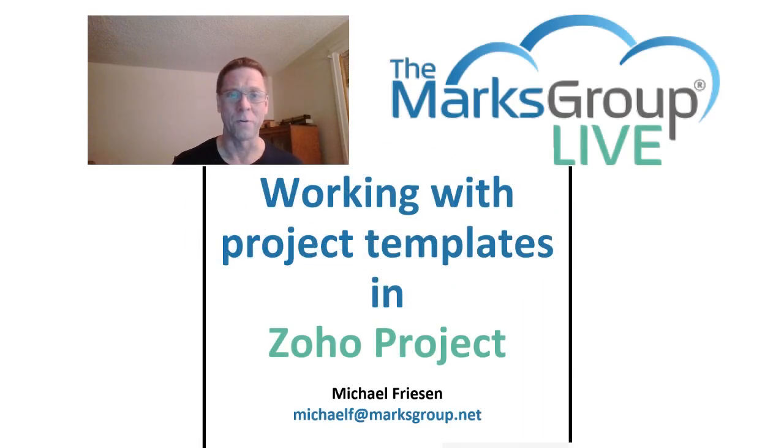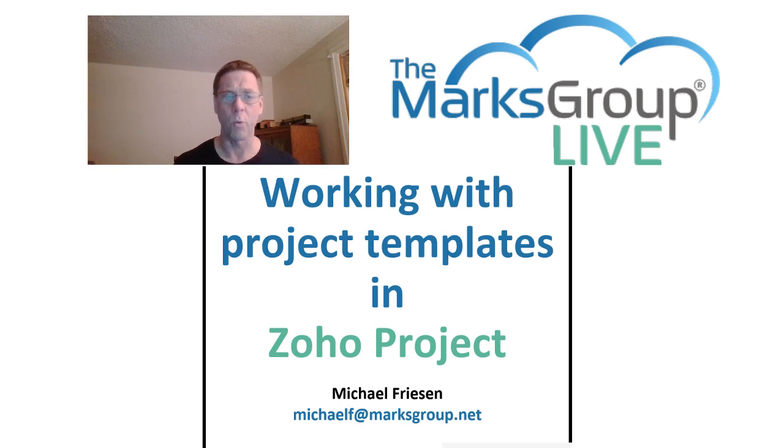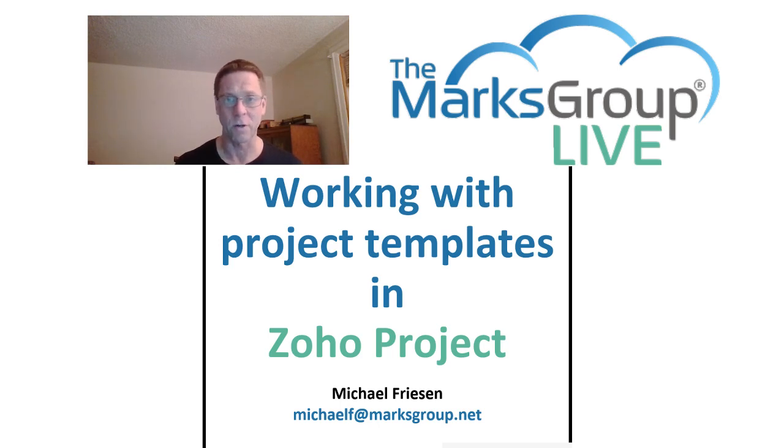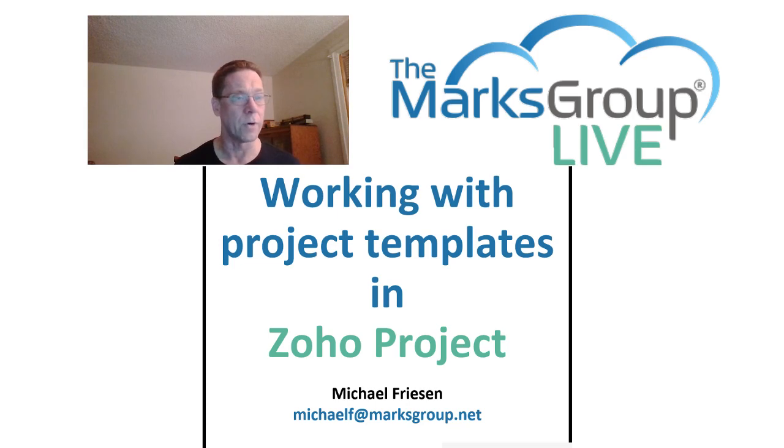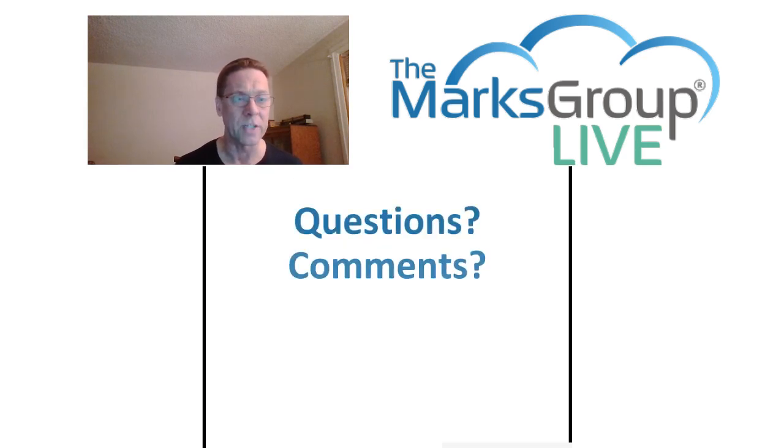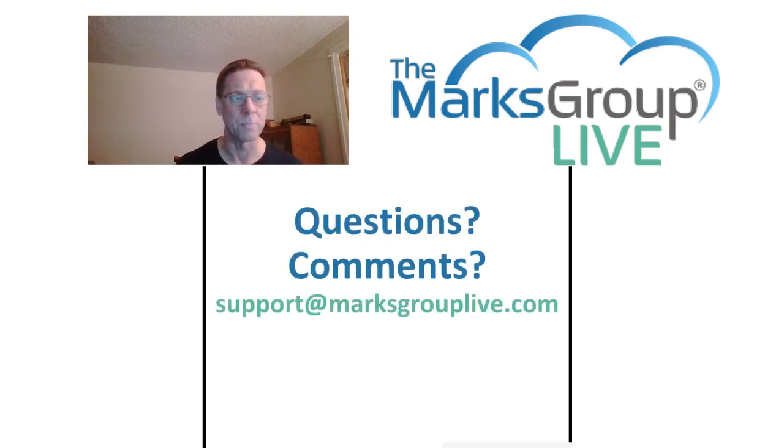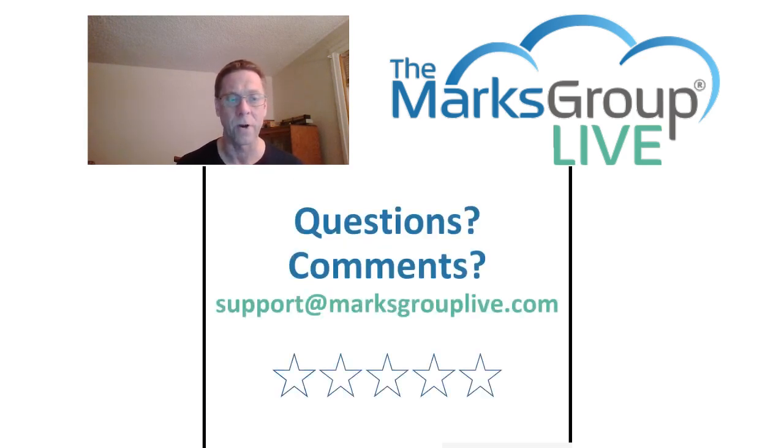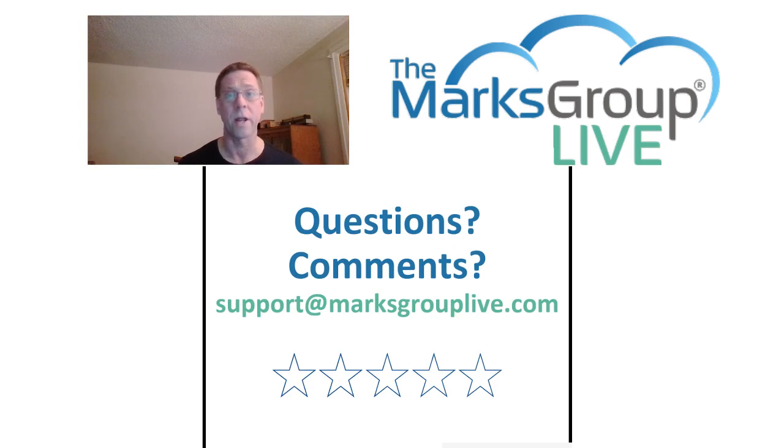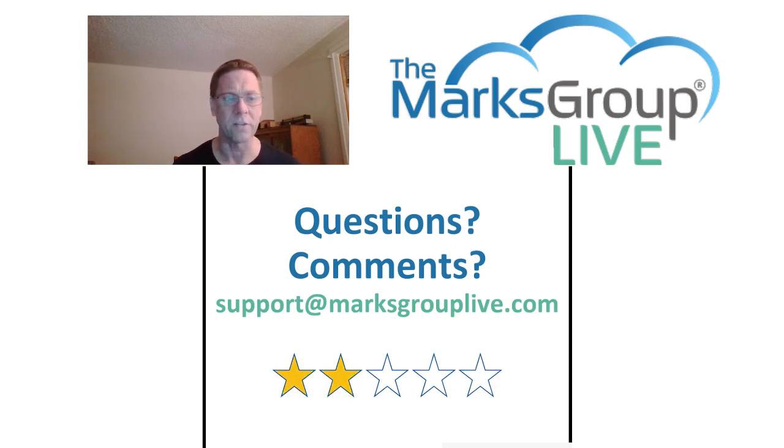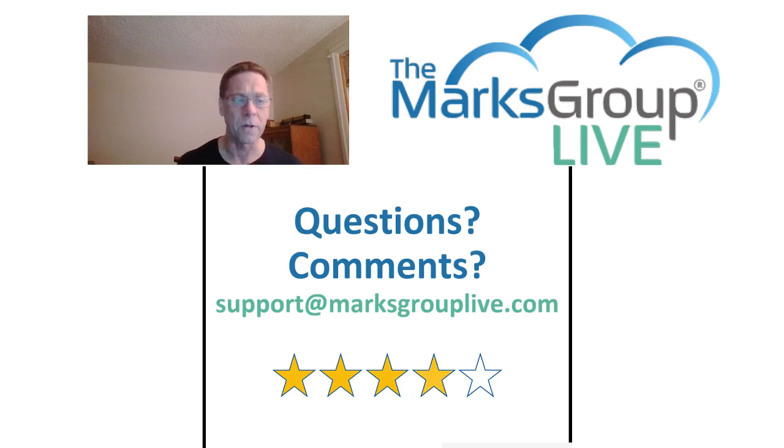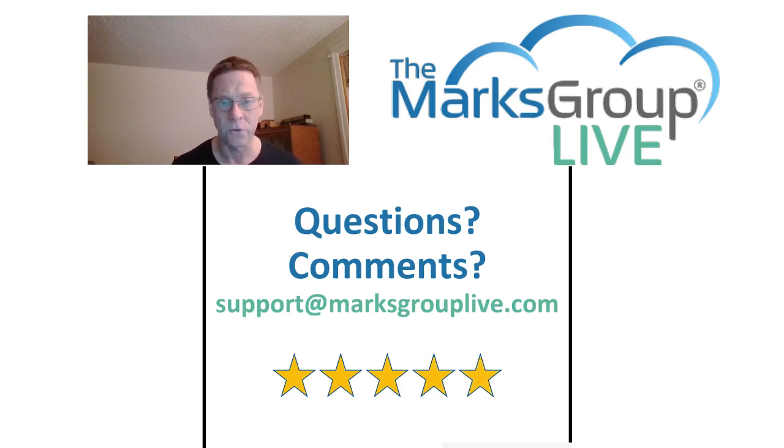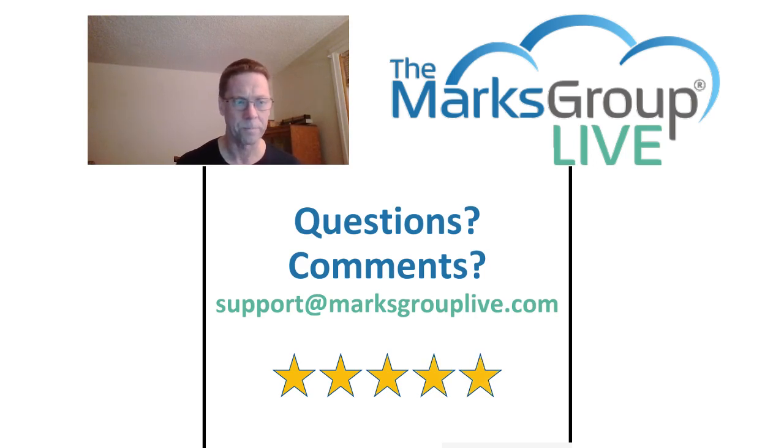Welcome, everyone. This is Michael from the Marks Group Live. Happy to be reviewing Working with Project Templates in Zoho Projects. After this video is over, please feel free to email us at support at MarksGroupLive.com for any questions on this topic or on anything else Zoho. Also, be sure to rate this class as well, helping out your fellow Zoho users and helping us to improve our video library.